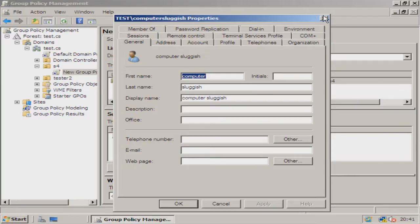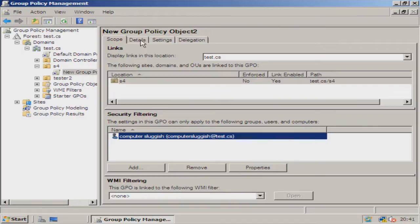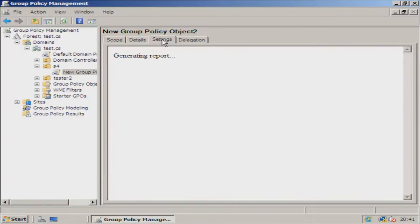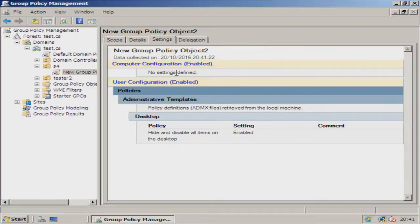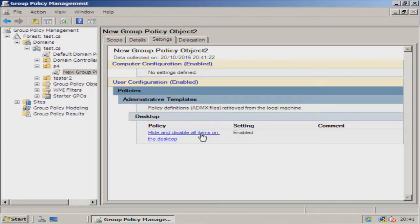We're just going to close that for a second now and we are going to go to Settings. There you go, you can see a list of all the policies that are enabled. As you know, we added hide and disable all items on the desktop and that is enabled. That is what we wanted.